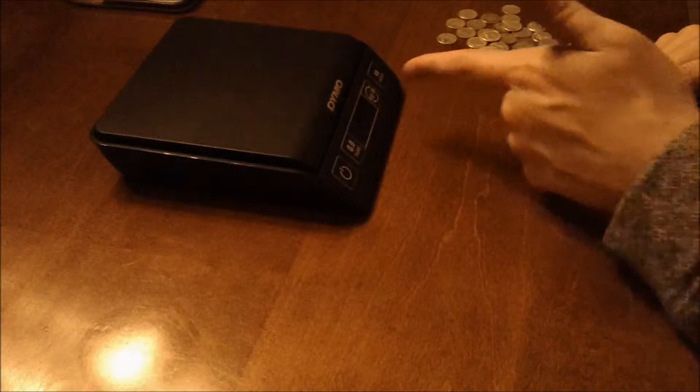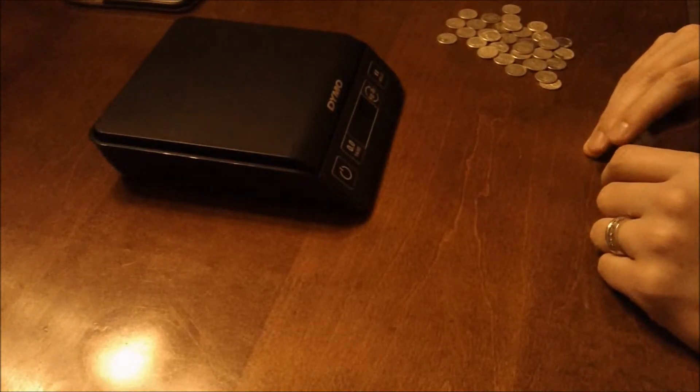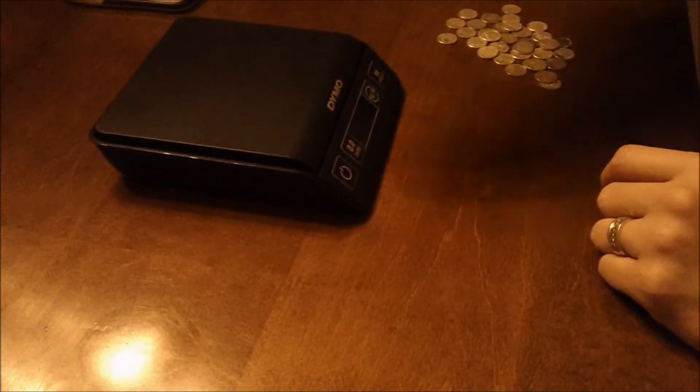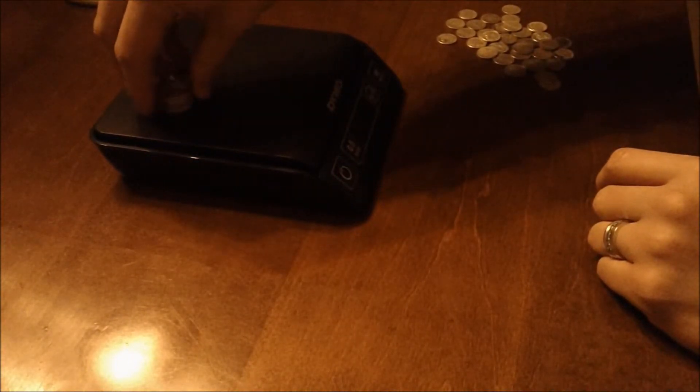So what you want to do is turn on your scale and make sure that it is set to troy ounces, and then you're going to want to put your silver on it.